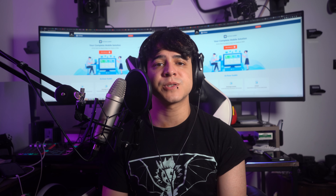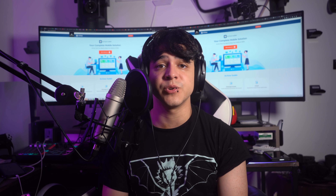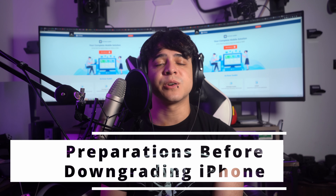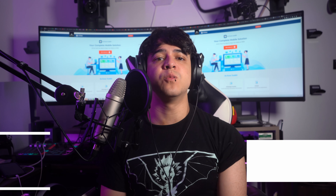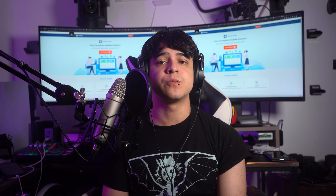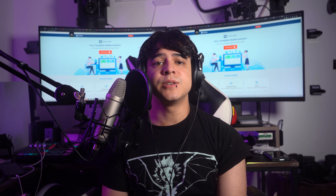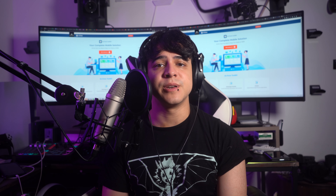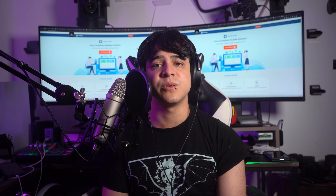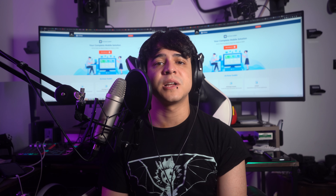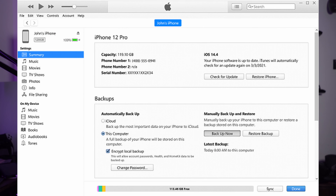So to start the downgrading process, let's focus on some necessary preparations first. Preparations before downgrading iPhone: these preparations include creating a backup of your iOS device with the help of iTunes. This way you can save your precious data before downgrading it. To understand how the downgrading process works, take a look at these simple steps. Connect your iOS device to your computer using an original USB data cable and ensure that the latest version of iTunes is launched on your computer.